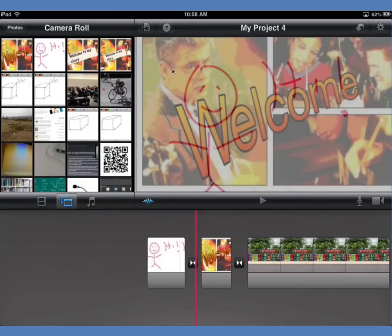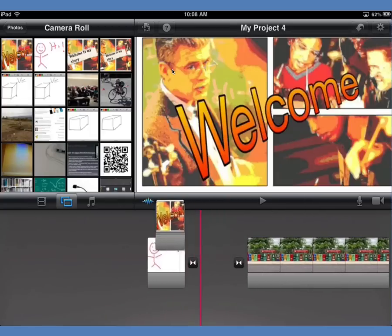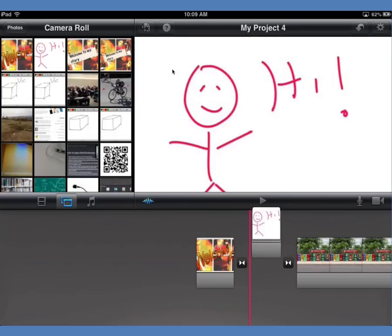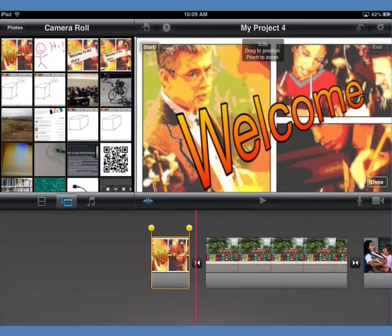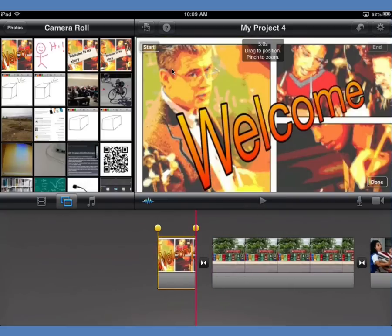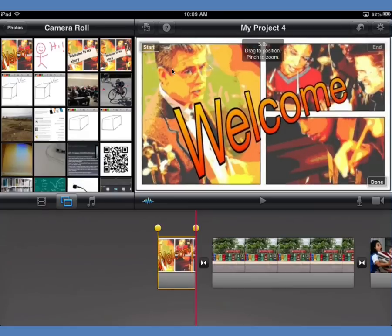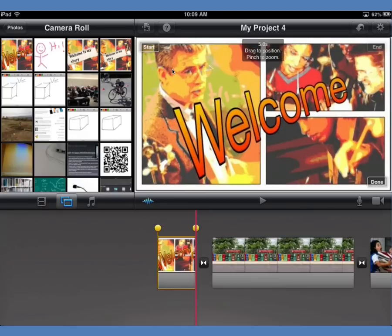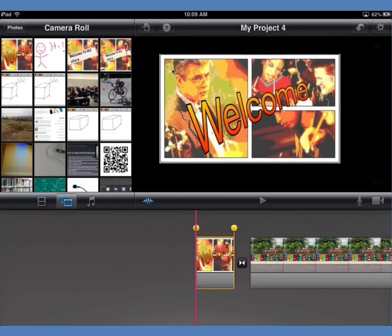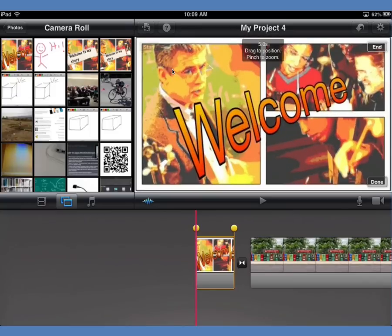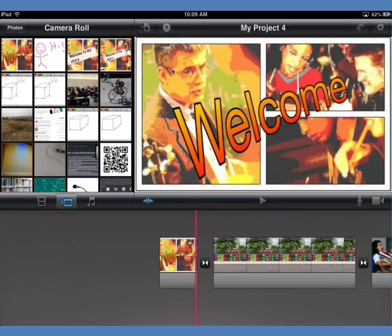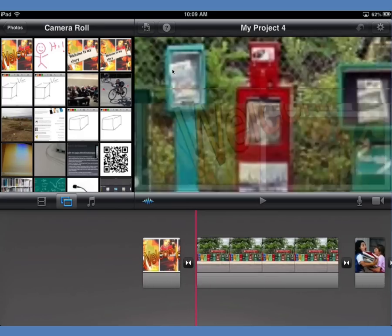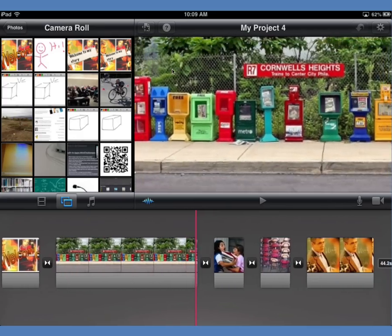I've got that image dropped in and moved it to the front as my title slide. I want to make sure it's not doing the Ken Burns effect, so I just pinch and get it positioned right for the start, then do the same for the end. Now that's done — there is my starting slide without any movement.